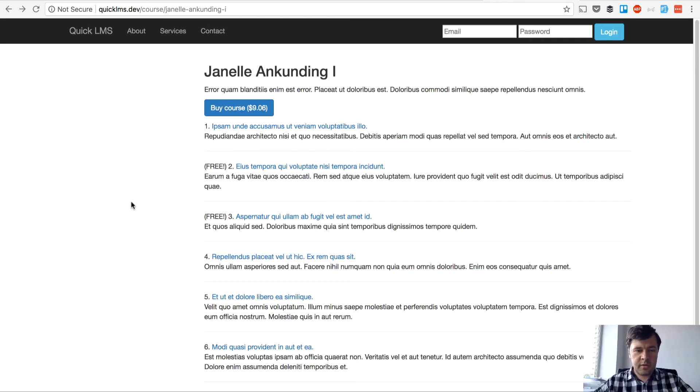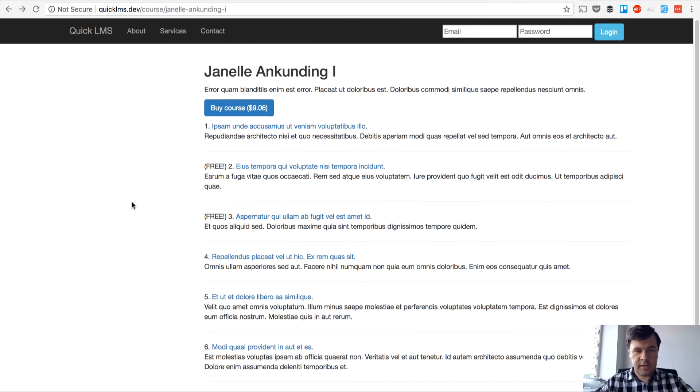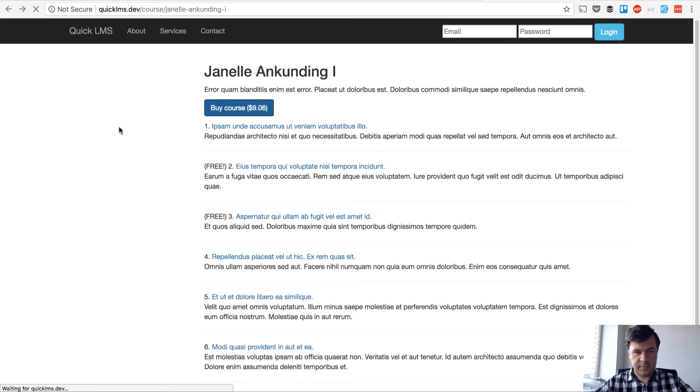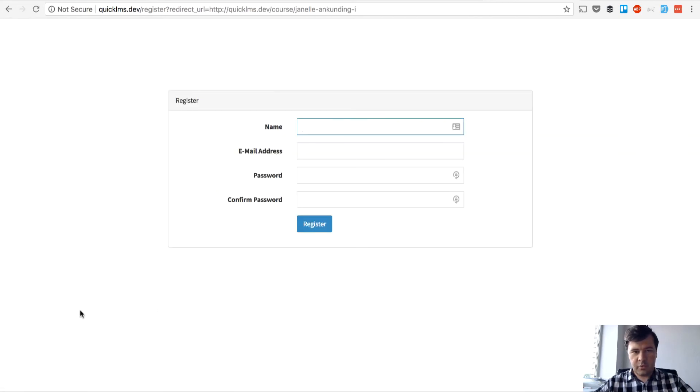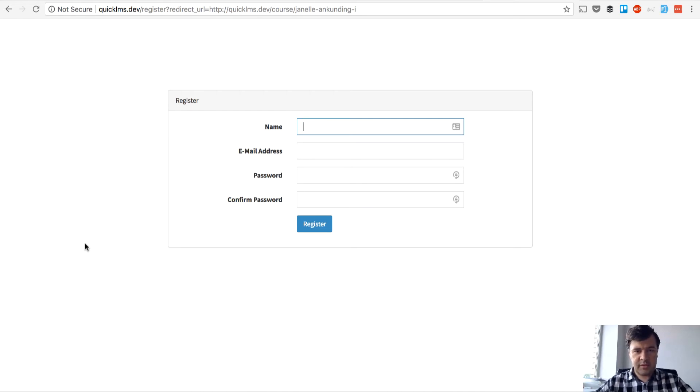So here I am in the page of our course and this 'Buy Course' button currently redirects to register. We've done that in the previous lesson. But what if I'm already a logged-in user? I'm registered but I don't need to register, I just need to log in.